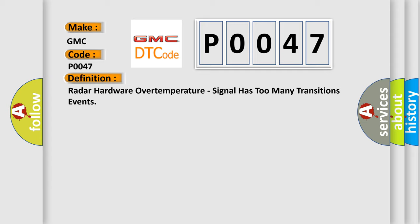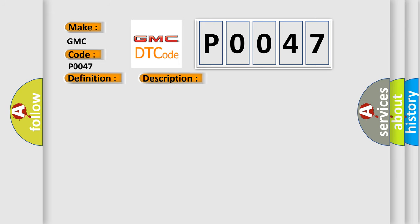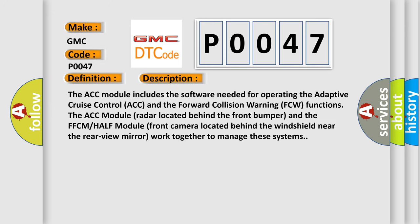And now this is a short description of this DTC code. The ACC module includes the software needed for operating the adaptive cruise control ACC and the forward collision warning FCW functions. The ACC module radar located behind the front bumper and the FFCMHALF module front camera located behind the windshield near the rear view mirror work together to manage these systems.